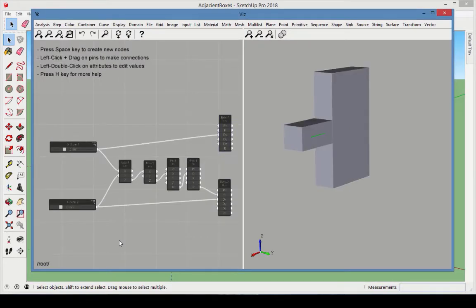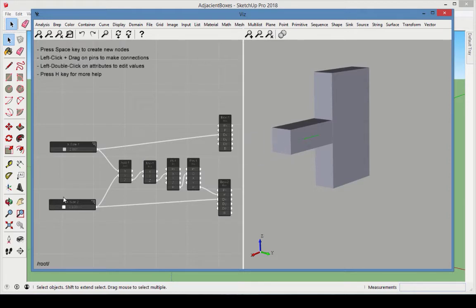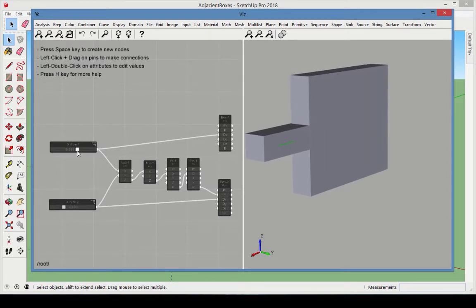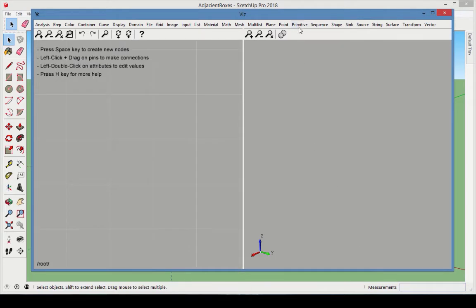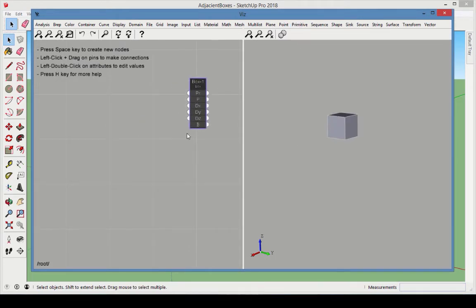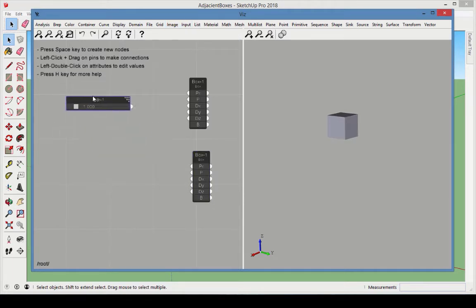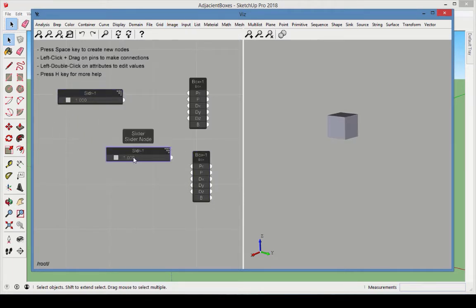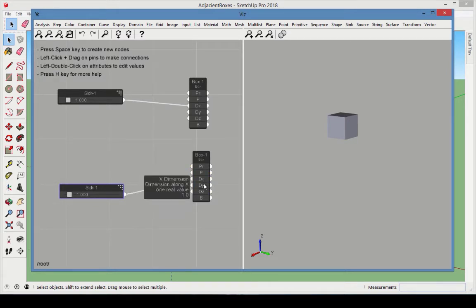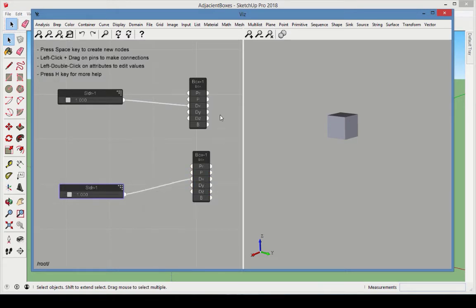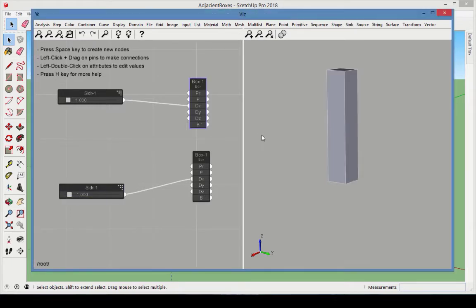In the second example, we'll recreate the model from the sample file called Adjacent Boxes. This model uses planes to position the two boxes so that they meet along a common face. Start with two box nodes. Add a slider for each box's x-dimension. Keep the default dimensions for box 2, but change the z-dimension of box 1 to make it taller.